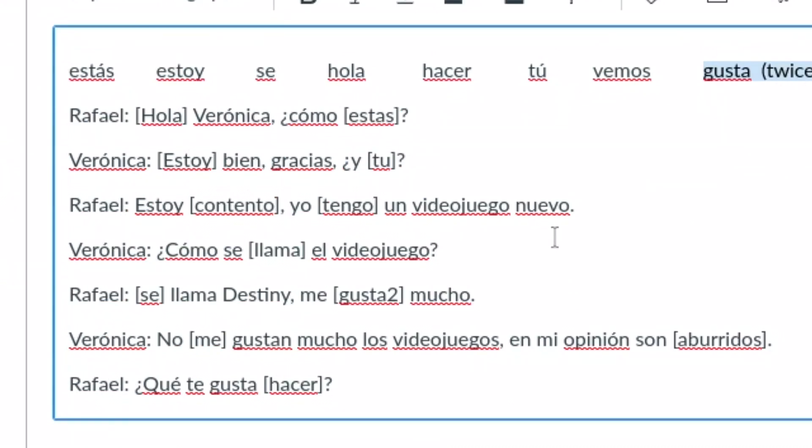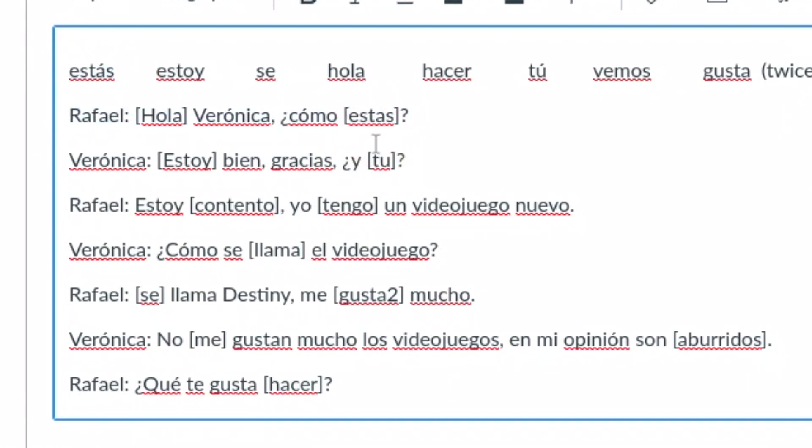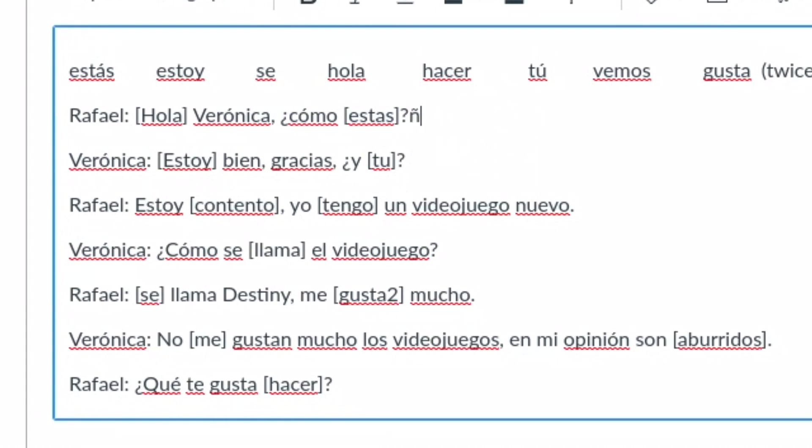Now there are a couple things you want to keep in mind when you're doing this. If you're doing a foreign language, Canvas does not like accent marks in these boxes right here. So like this answer, Estas, should actually be Estas with an accent mark on it but if I put that in this box like that then it won't work when I'm creating the quiz. But don't worry because your answer can be with the accent mark on it. Just when you're doing it here you can't put that on there. Same with like the ñ for example.